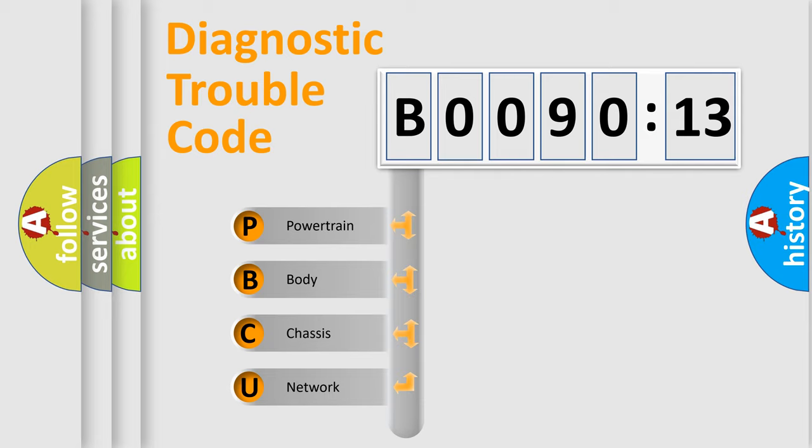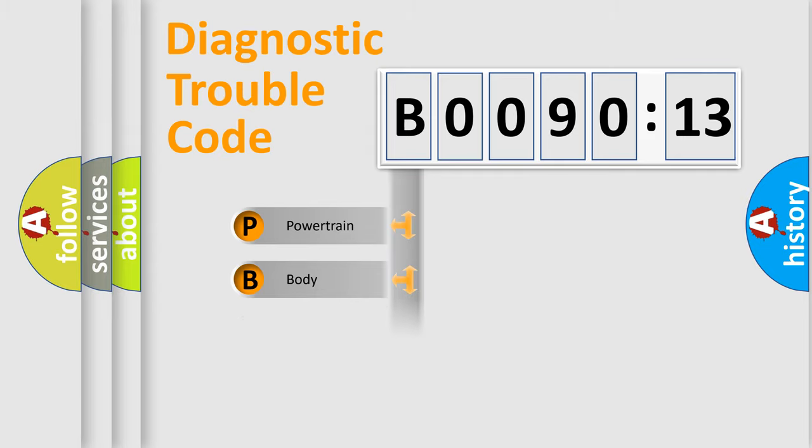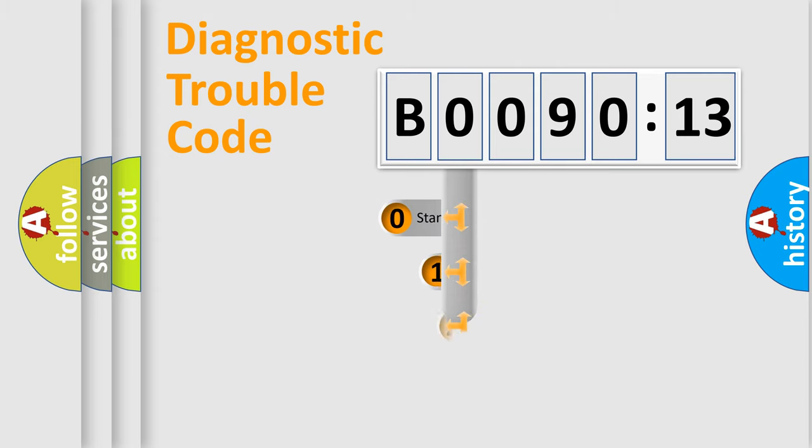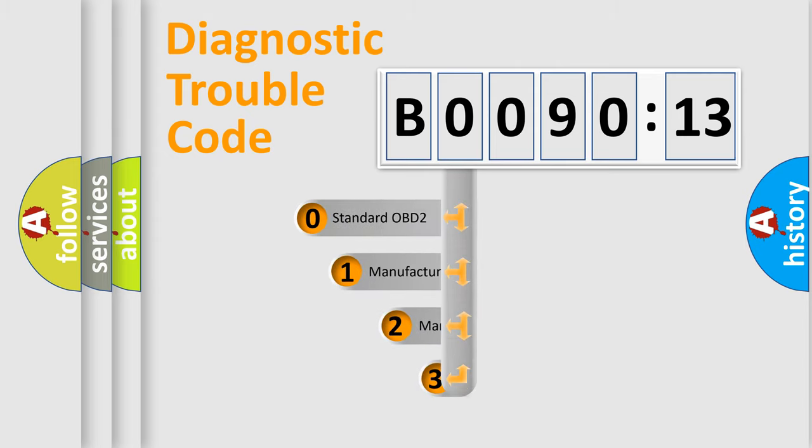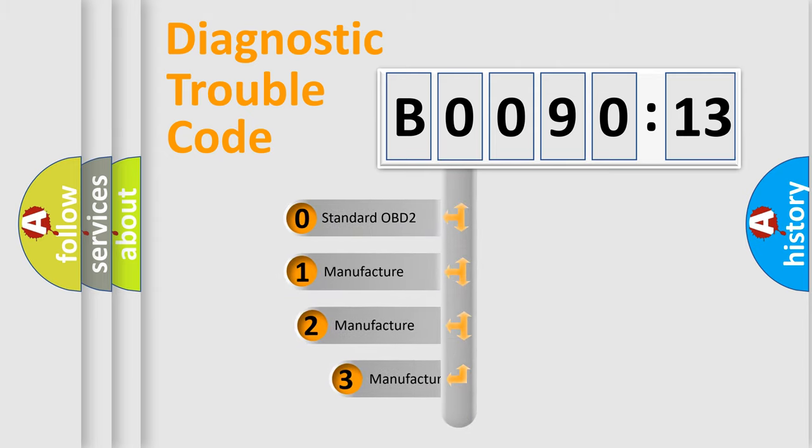We divide the electric system of automobile into the four basic units: Powertrain, body, chassis, network. This distribution is defined in the first character code.